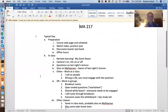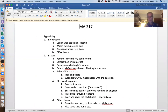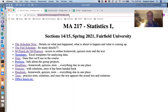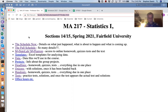The place you will start if you are getting ready for class on a typical day would be the class website. You can get there from our Blackboard, but you're going to go there a lot, so you may just want to bookmark it. It's at faculty.fairfield.edu/ssawin/217. This has all sorts of things that will be useful in the course.